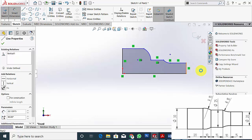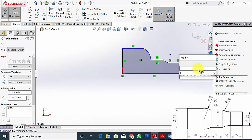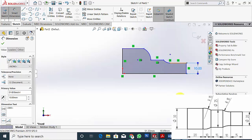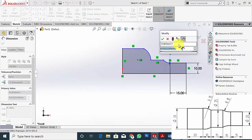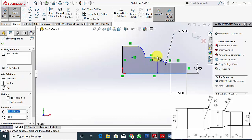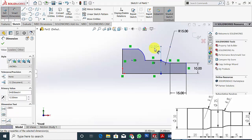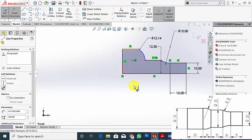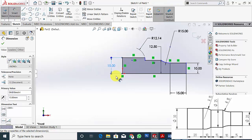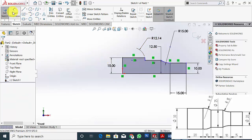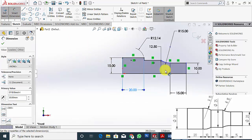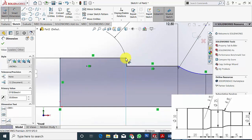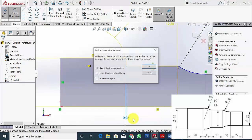Now select smart dimension and give the dimensions. Here the diameter is 20, so the radius is 10. The length of this line is 15. The radius of this curve is R15. Then this radius is 25 divided by 2. Then the radius of this curve is 15. The final radius is 15mm. The length of this line is 20 and the length of this arc is 10mm.